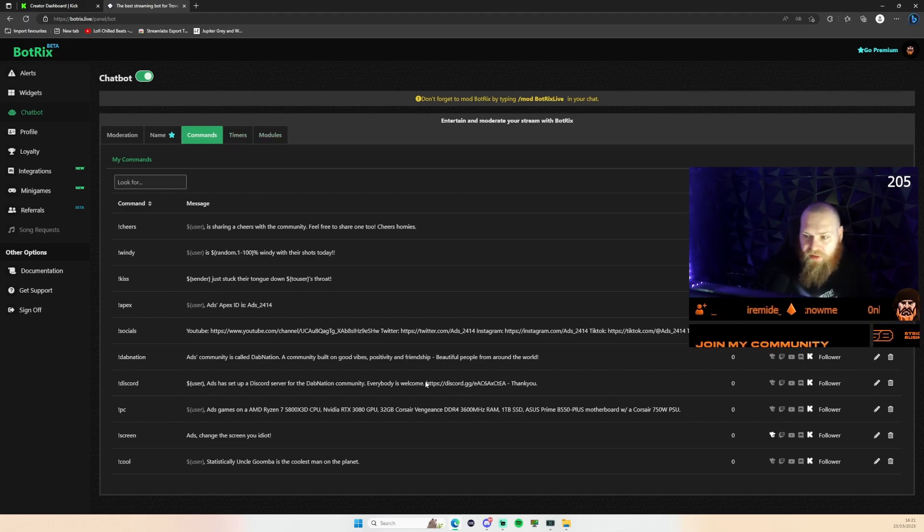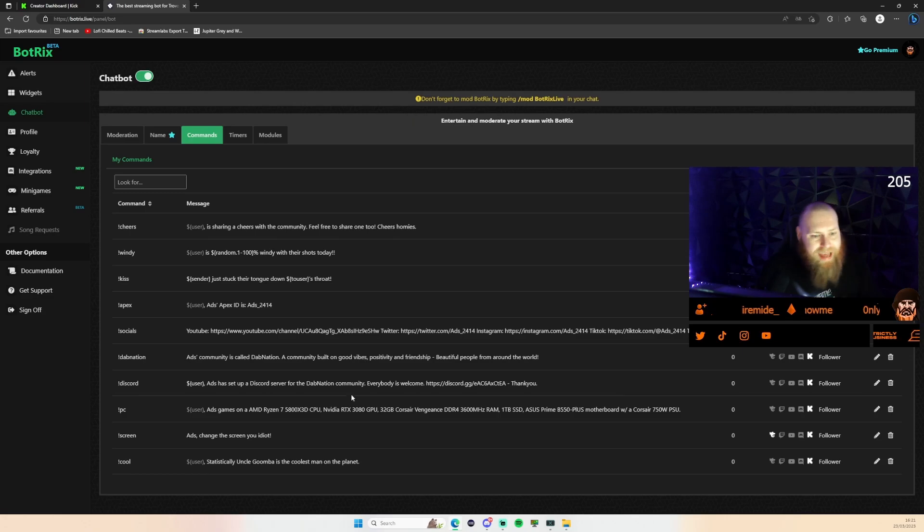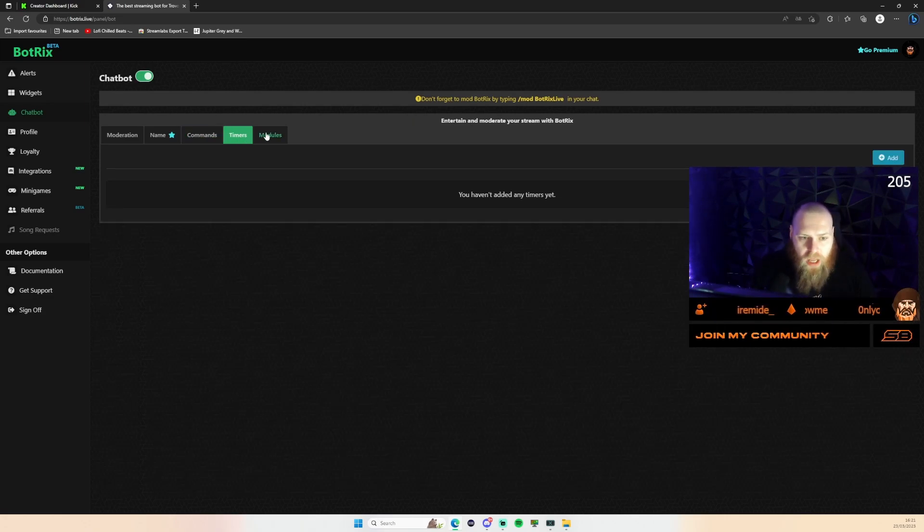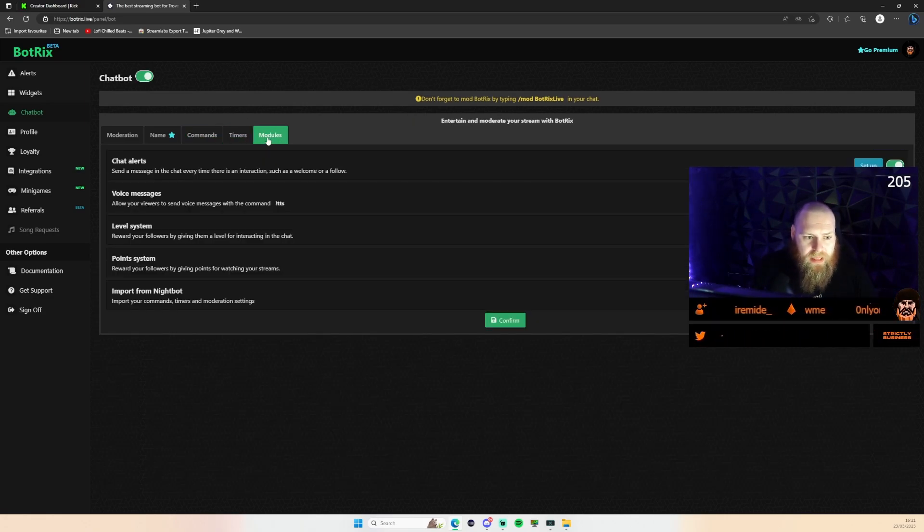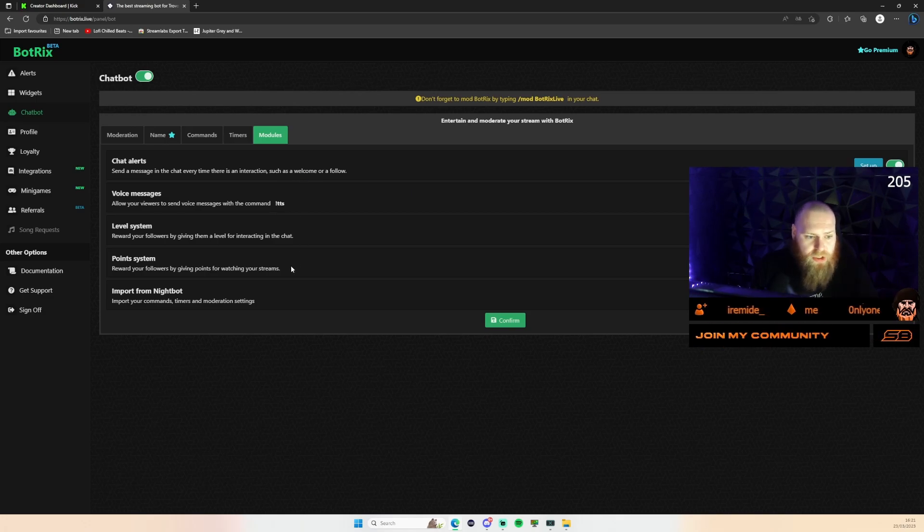You can set your commands up here. I've started a couple this morning. We'll add to them as we go along. Likewise with the modules, you can set these up: chat alerts.